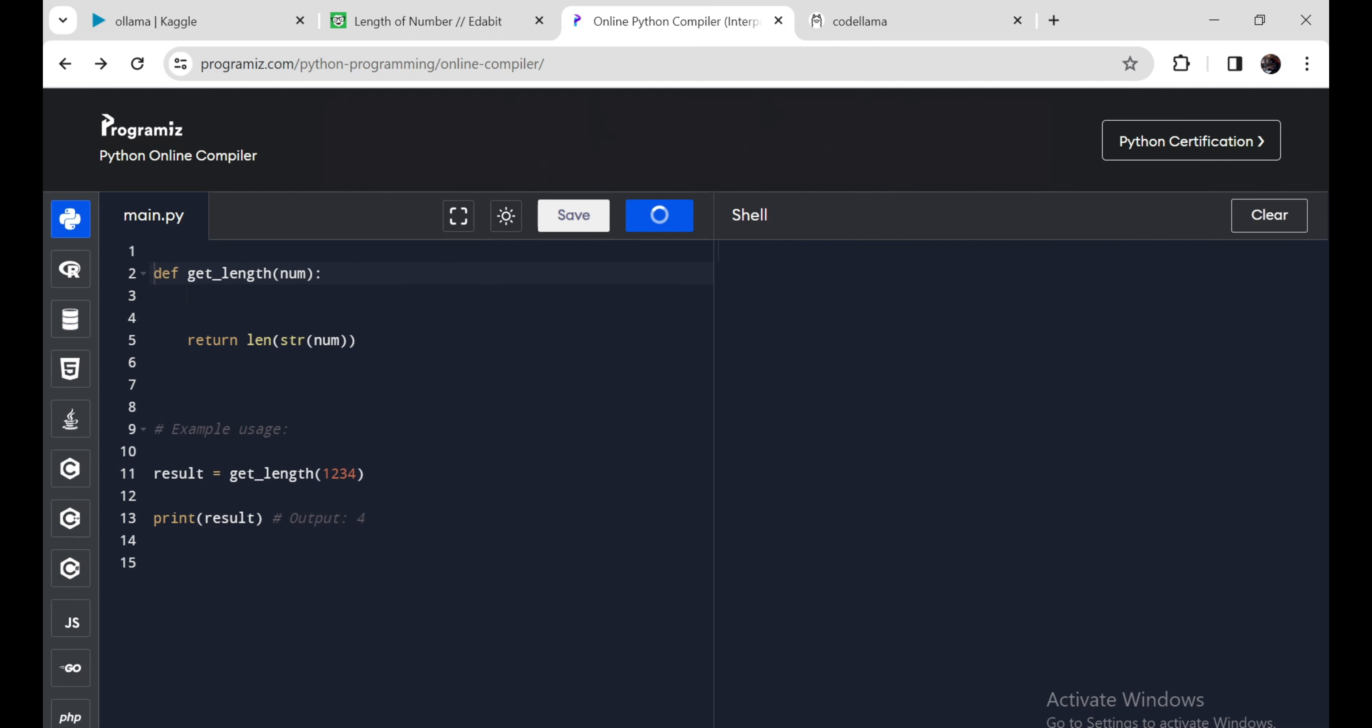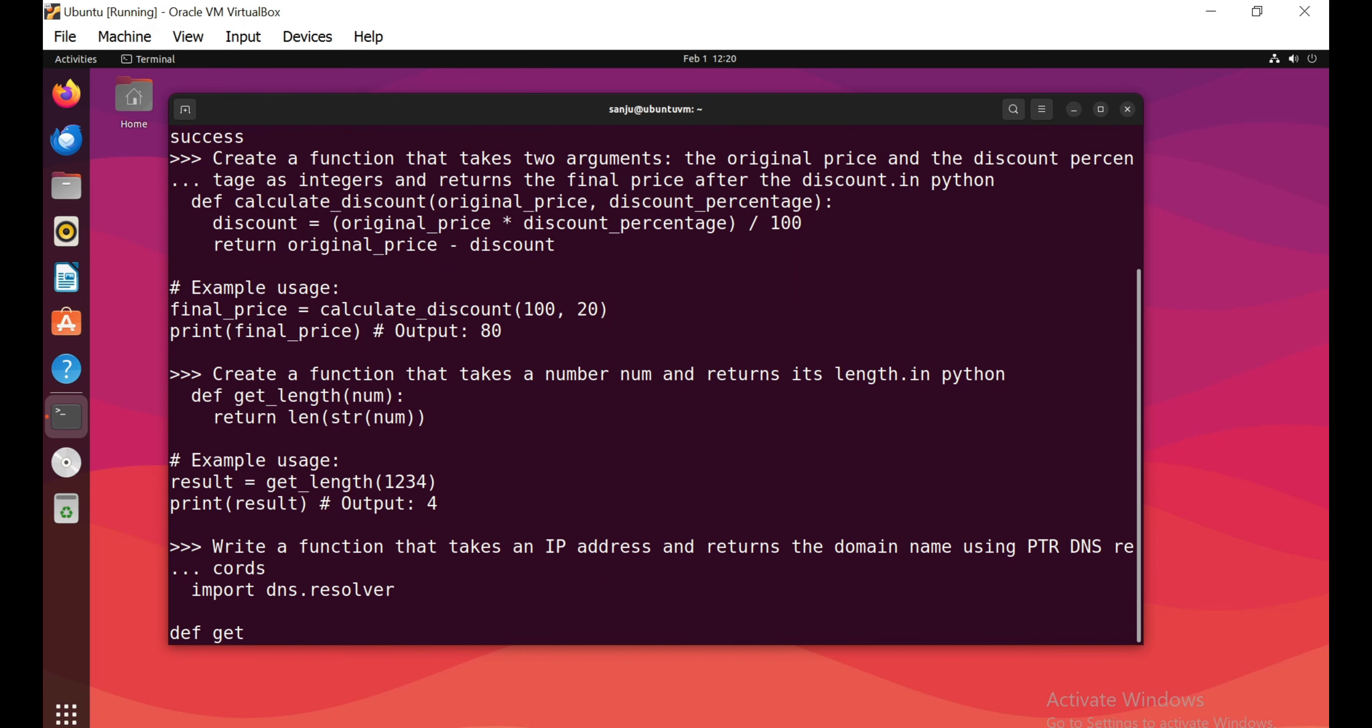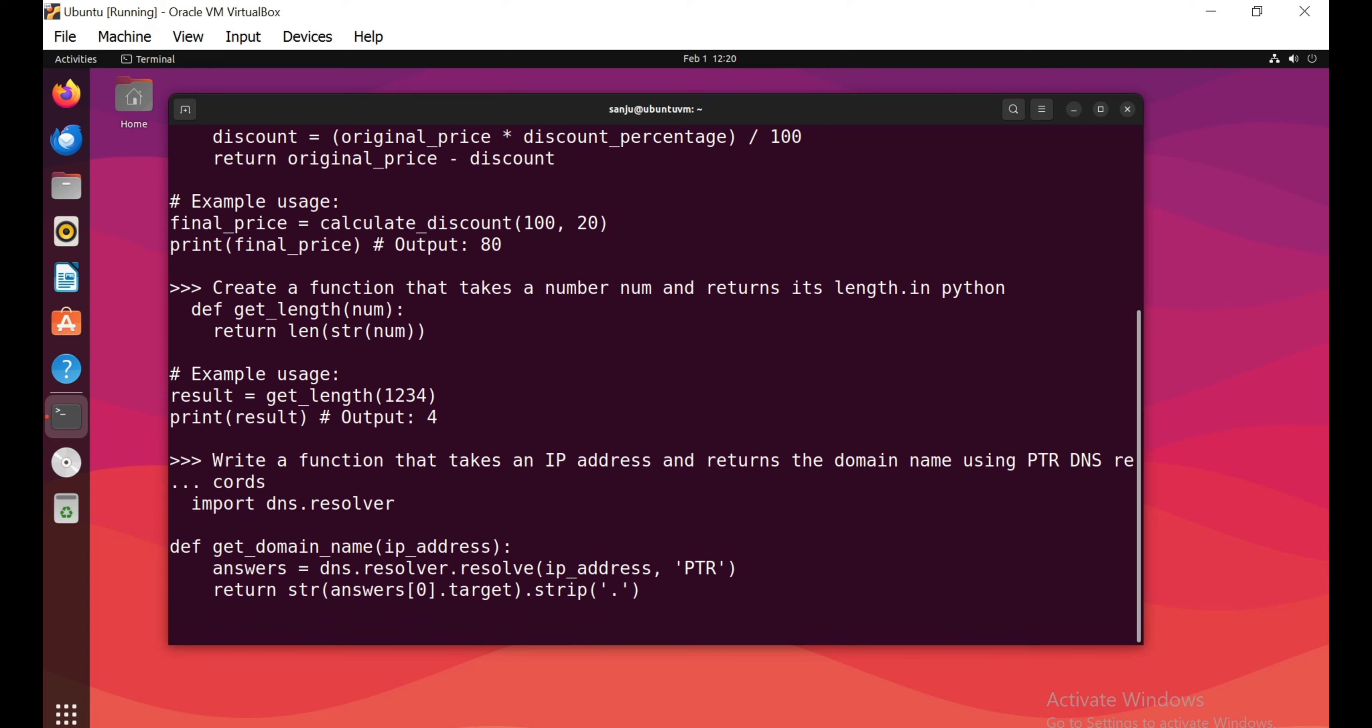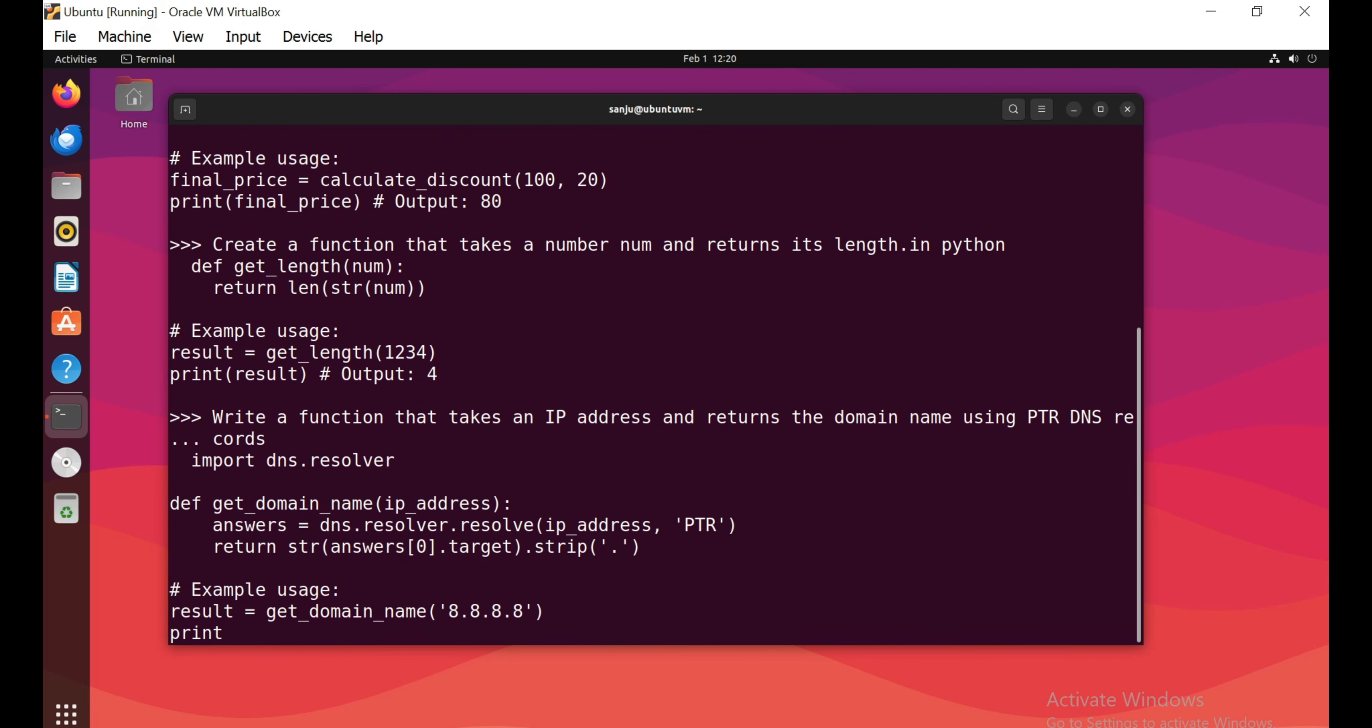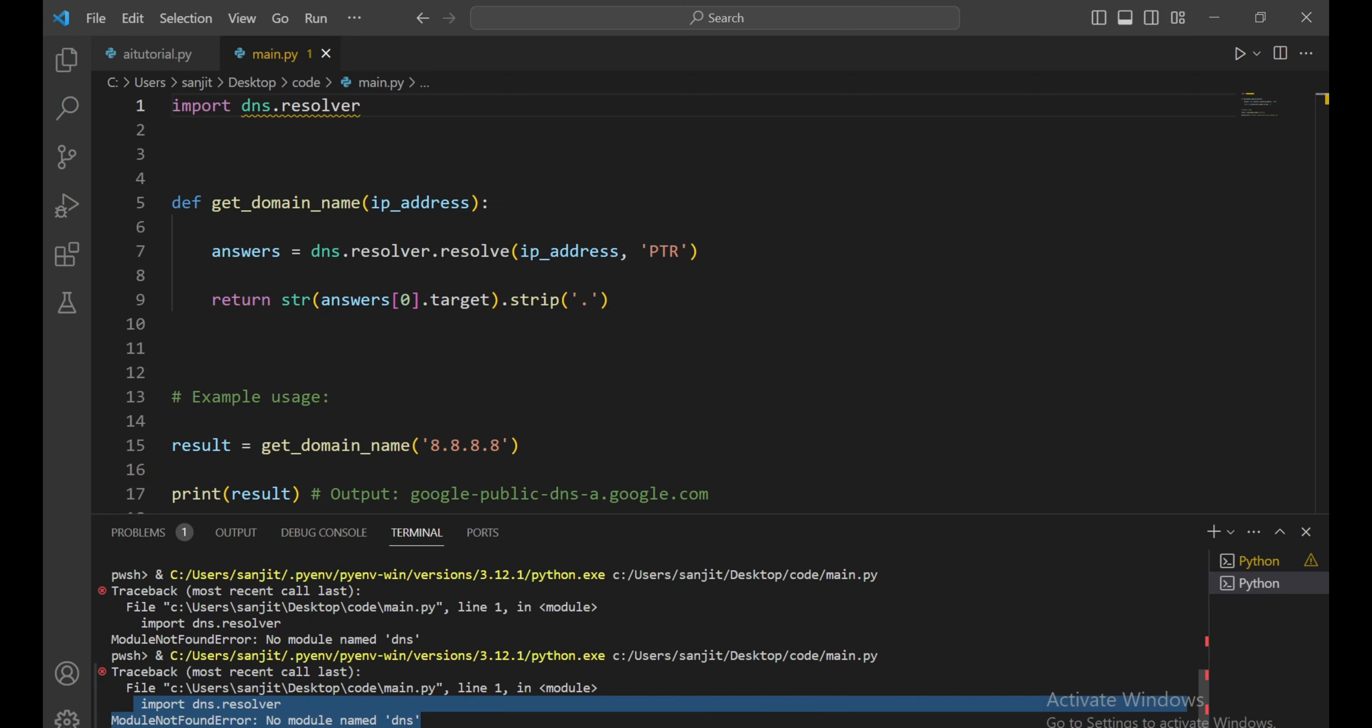Write a function that takes an IP address and returns the domain name using the PTR DNS record. Again, let's copy this and paste it here. Whoa, it's giving a module not found error. I think we need to install the DNS module. Let's run it in my VS Code and see. Same error. It's a fail.